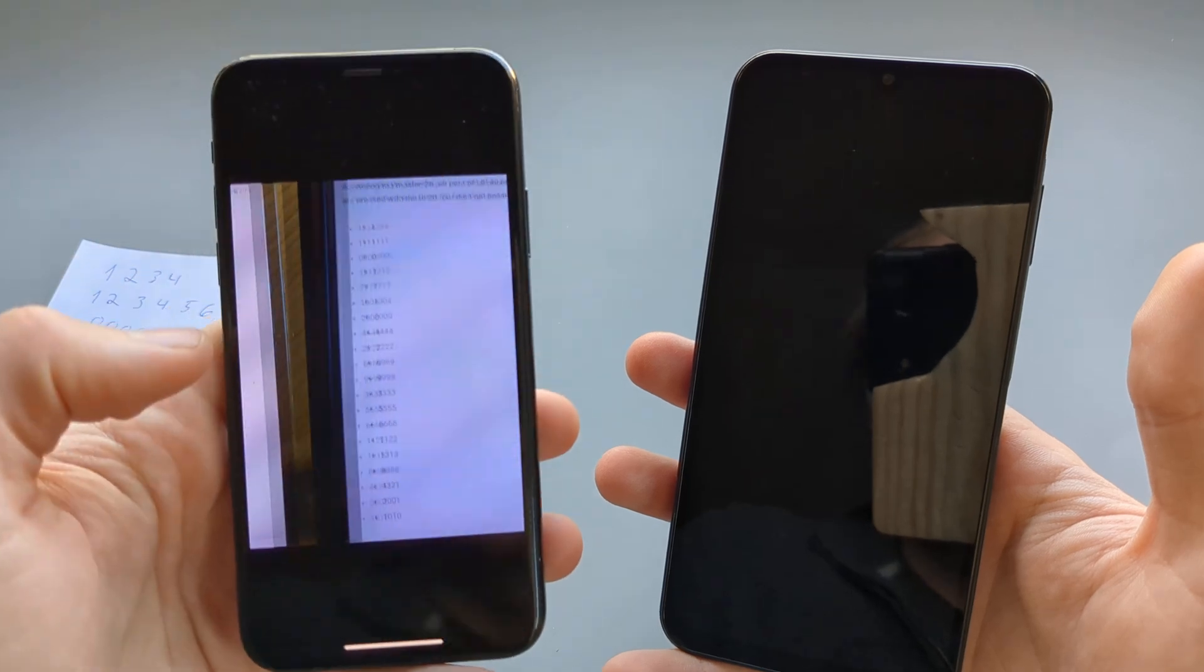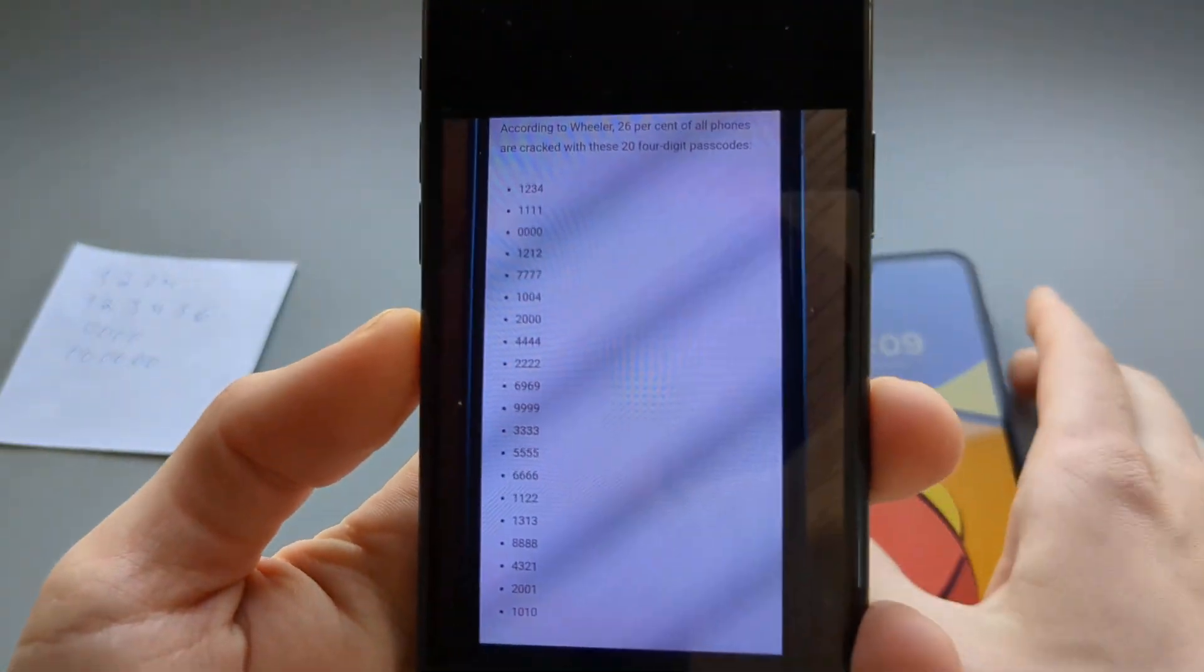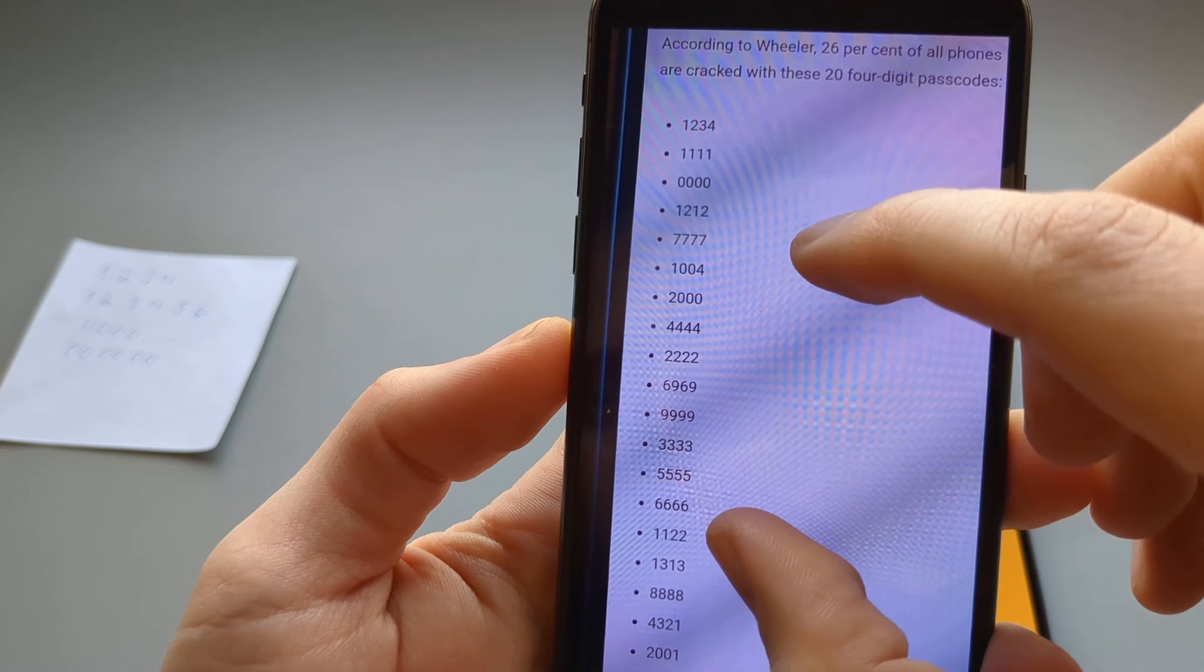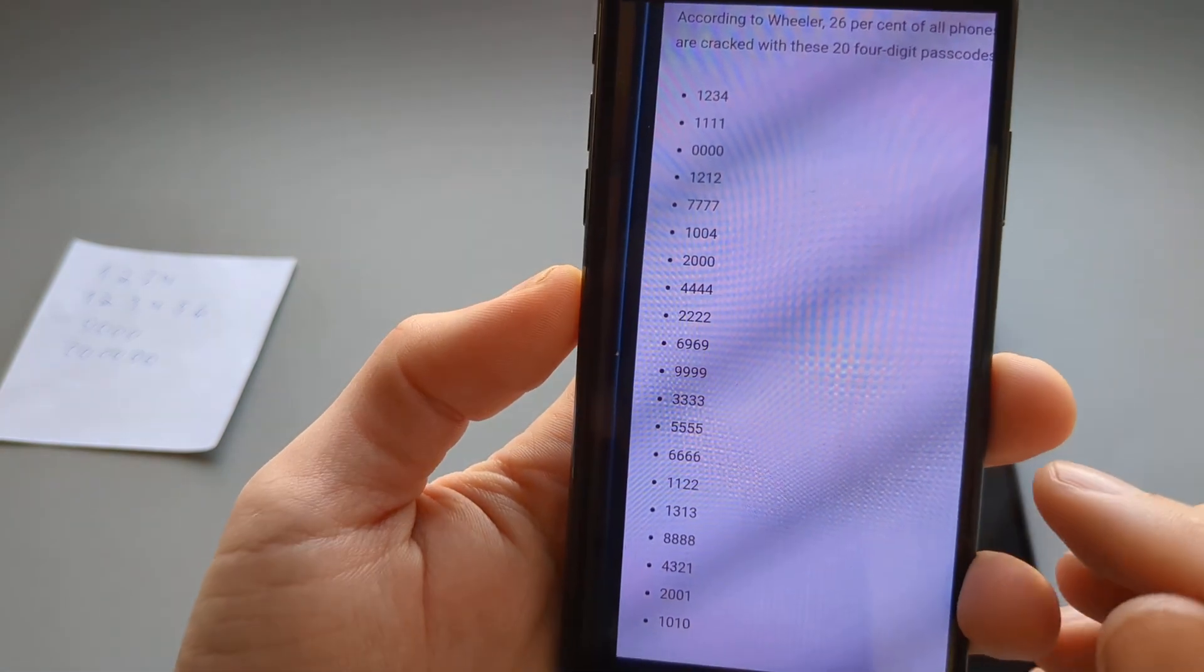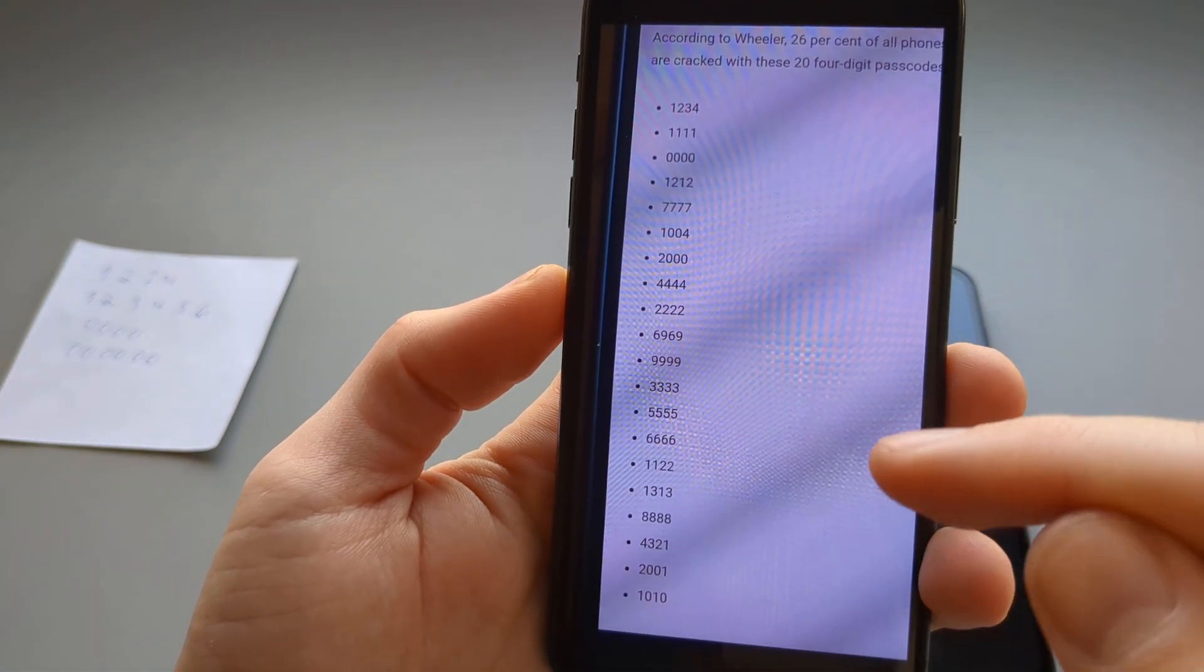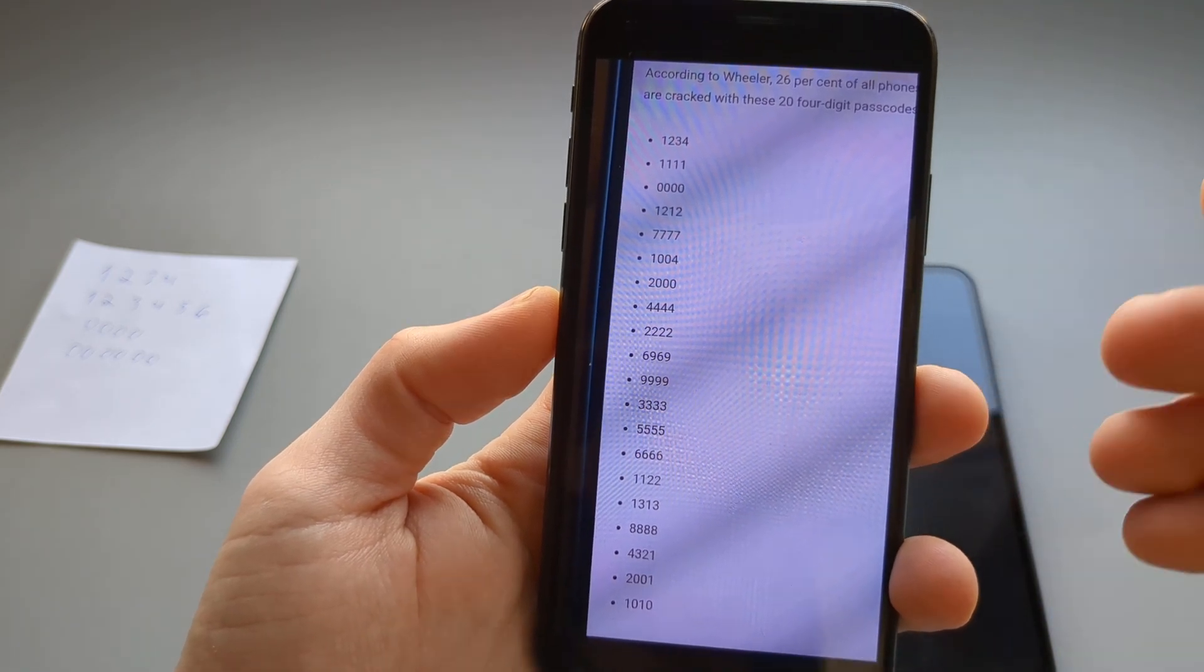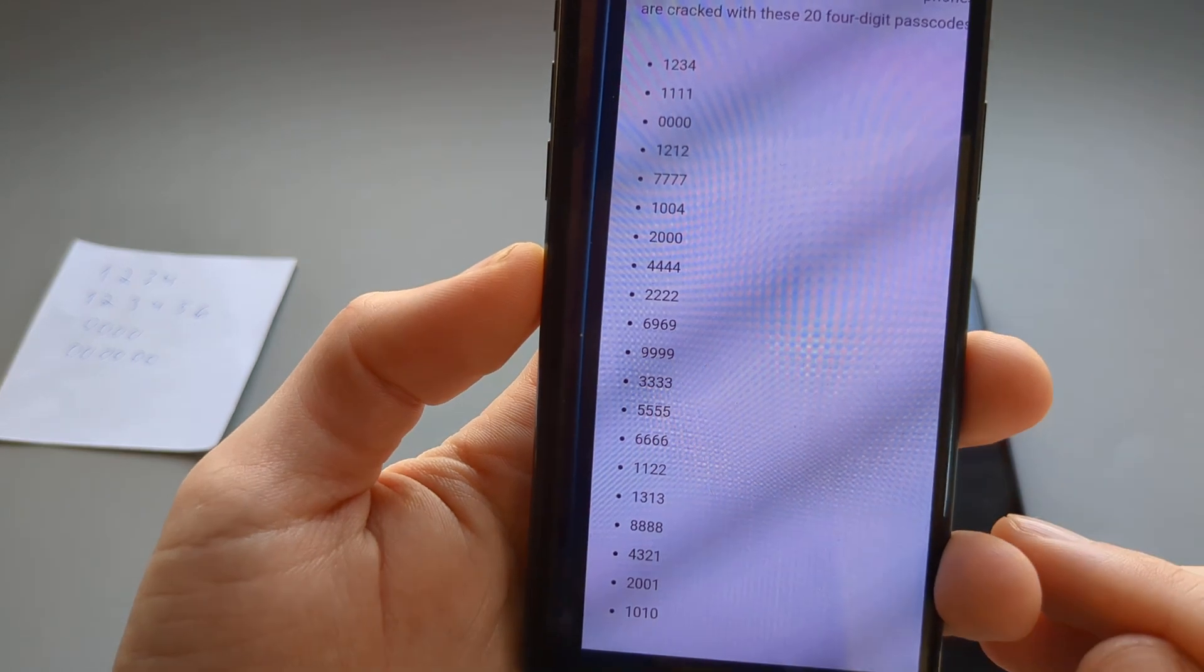For example, there was this study that basically concluded that these 24 four-digit passwords are basically used on 26% of all phones worldwide.